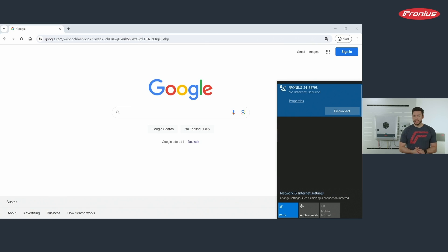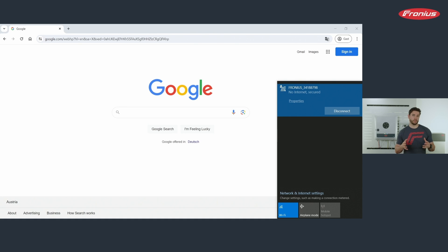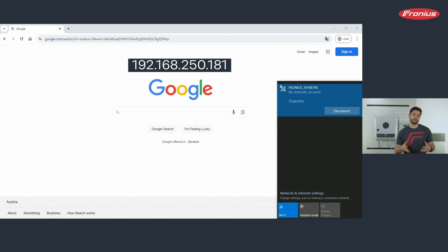After establishing the connection to the open access point, open a browser — preferably Google Chrome — and enter the Wi-Fi IP address, which is also stated on the nameplate of the inverter.